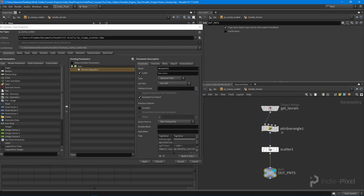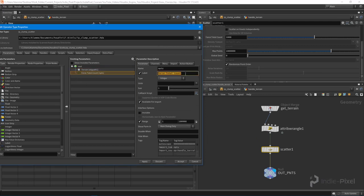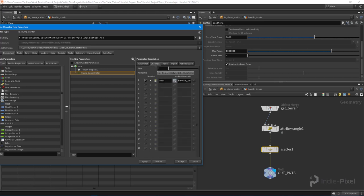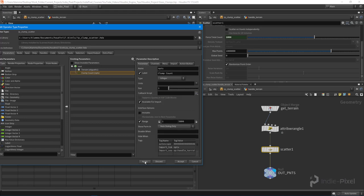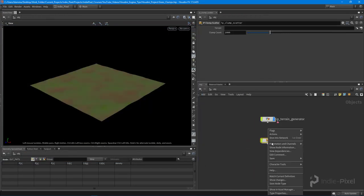This is a relative path — we have `../..` which means: get out of this node, jump up, then jump into the next node to get the data. We're all good there. The next thing I want to control is the amount, so I'm going to promote that using Alt middle mouse click and call it clump count, limiting it to something like 5000 with a default of 1000.